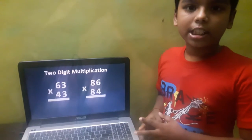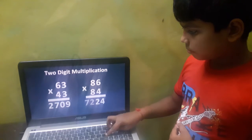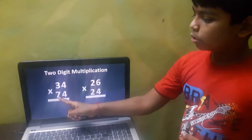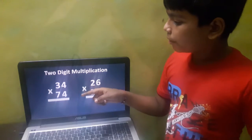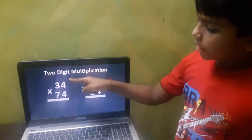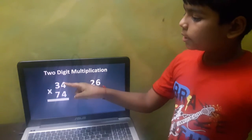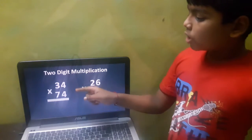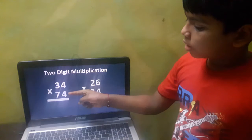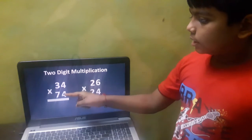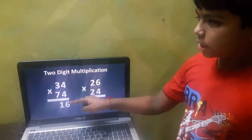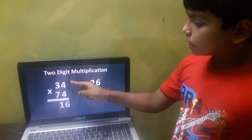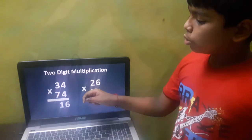Let's take the first example: 34 into 74. Here you can see the unit digits are the same and the tens digits total is 10 — 3 plus 7 is 10. First, do 4 into 4, which is 16. Then 7 into 3, plus take this 4, that becomes 25. So 34 into 74 is 2516.